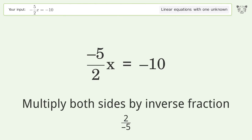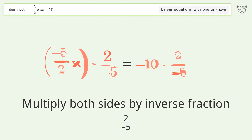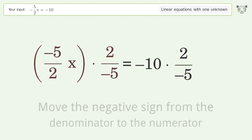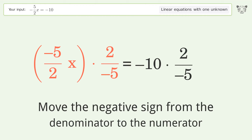Multiply both sides by the inverse fraction 2 over negative 5. Then move the negative sign from the denominator to the numerator.